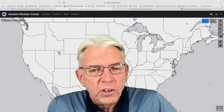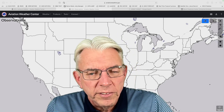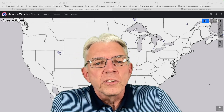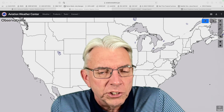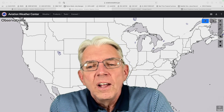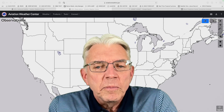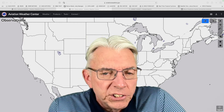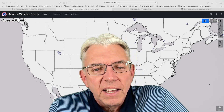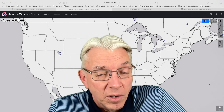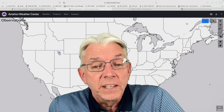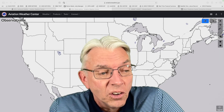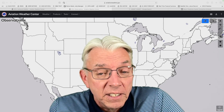Hi everybody, I'm Greg Fischel. Welcome to bonus weather video number three for this week. The topic comes from one of my subscribers who wanted to know a little bit more about aviation weather. I will admit up front, I am a total novice when it comes to this — I know just enough to be dangerous.